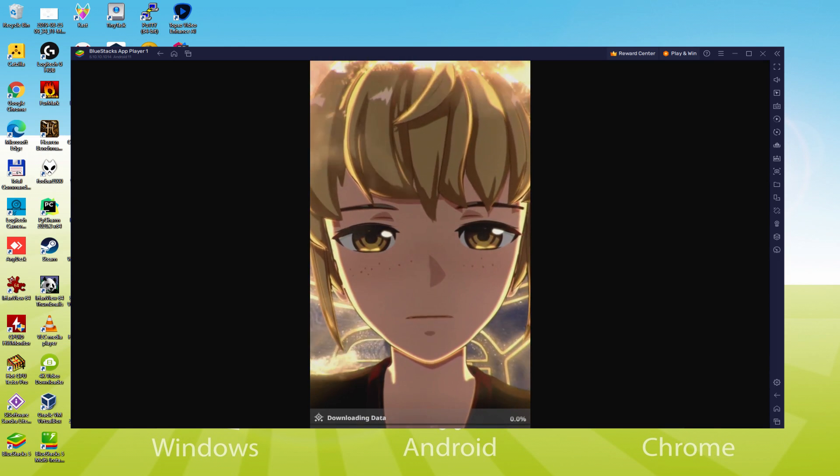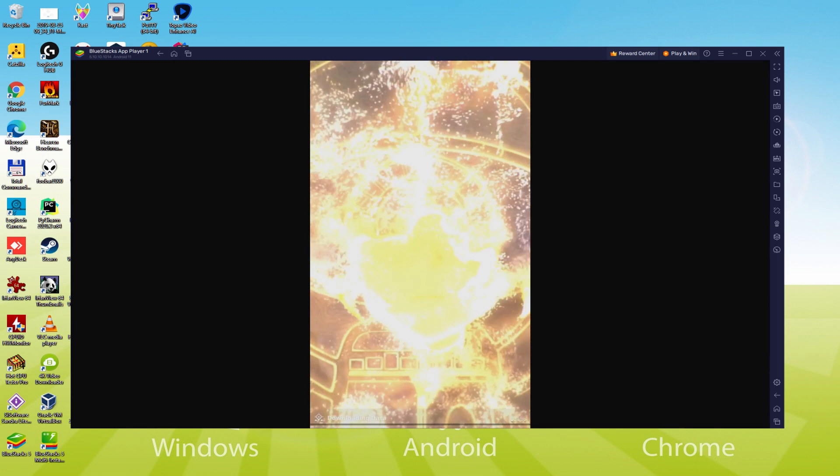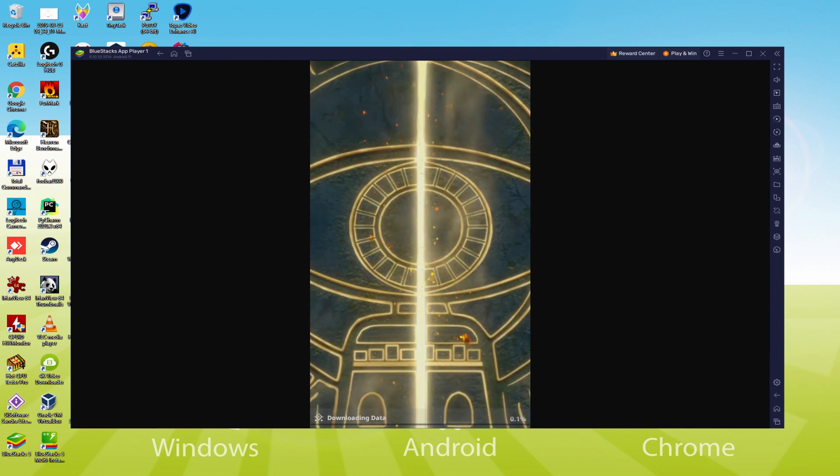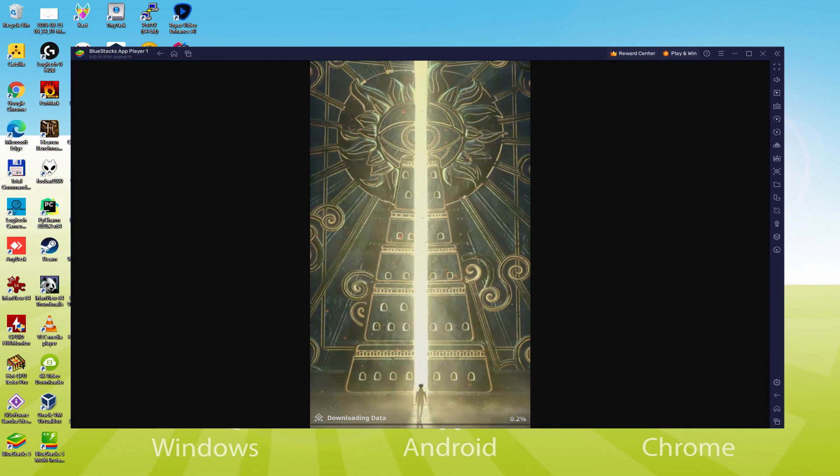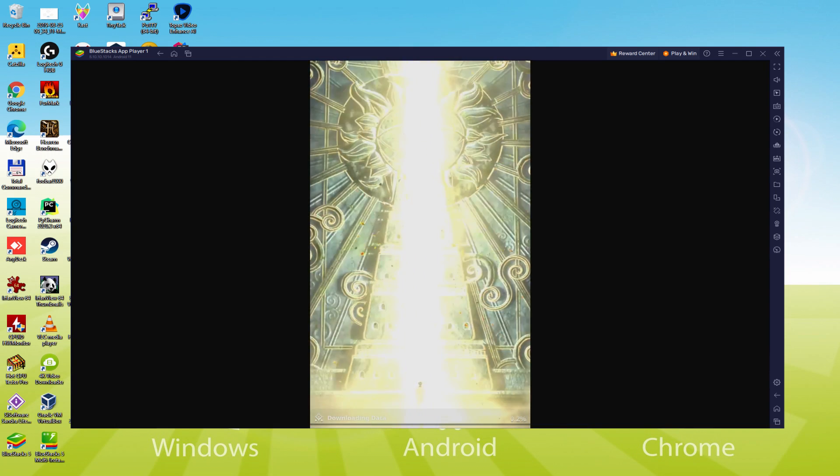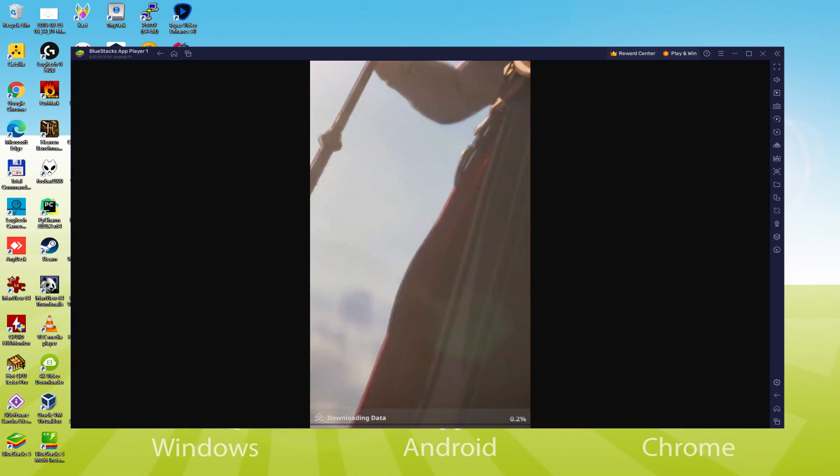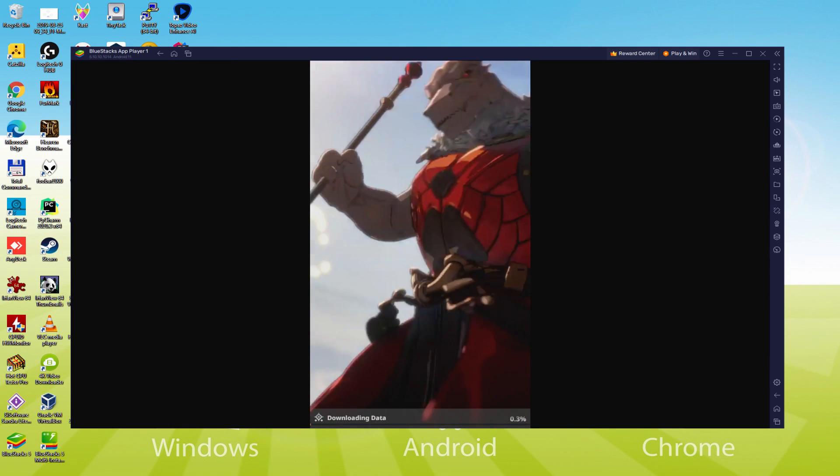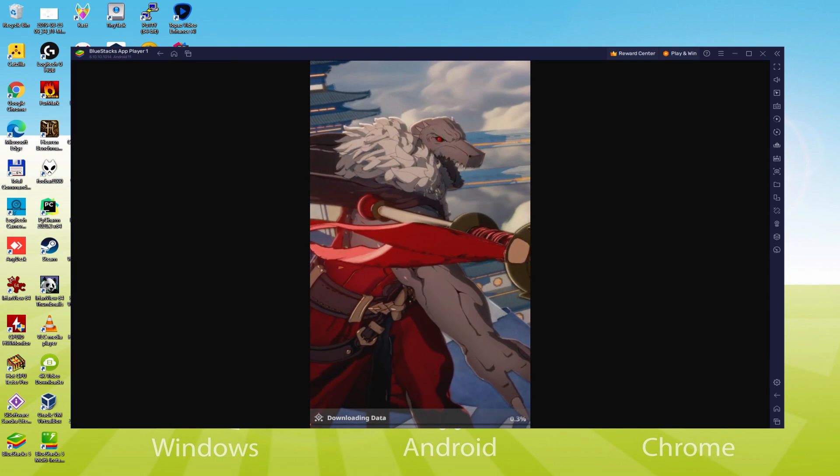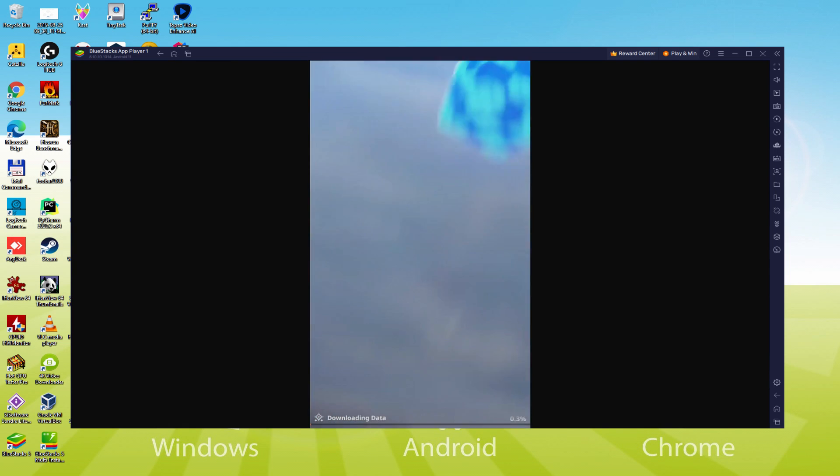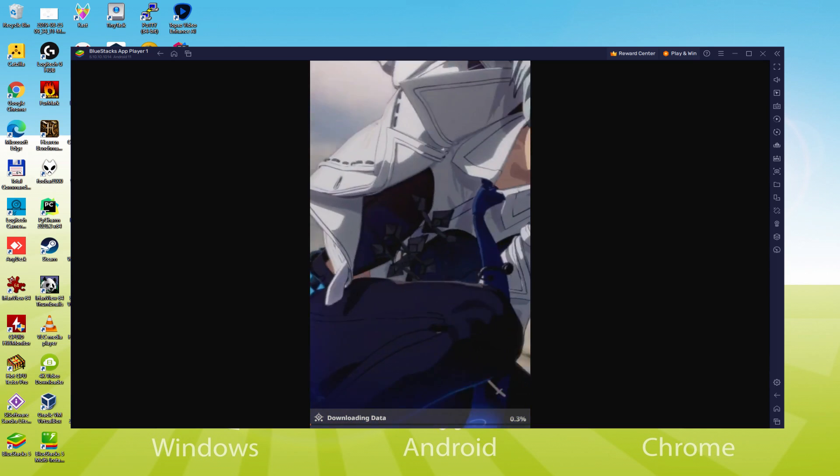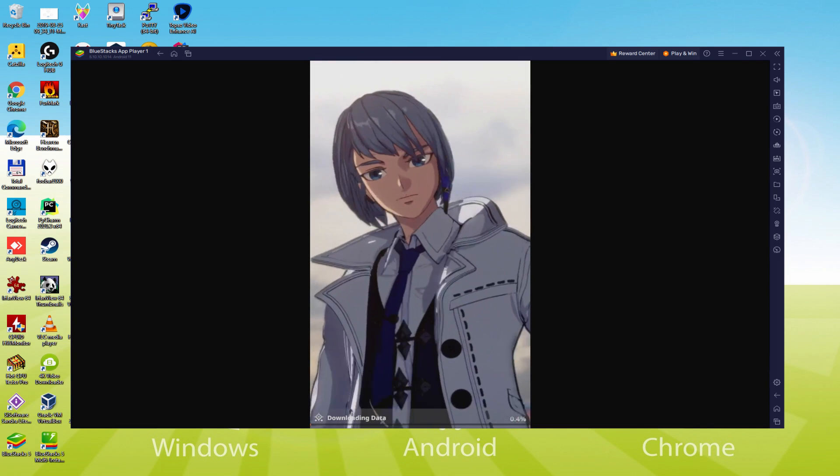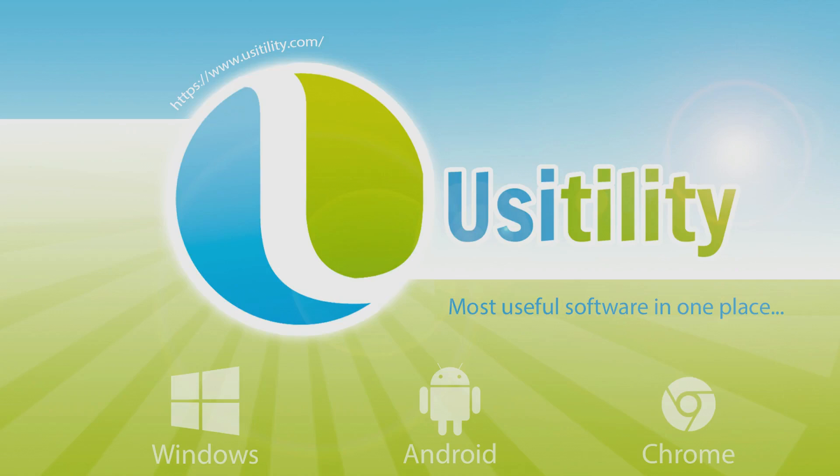We will be able to easily download and install Tower of God New World and enjoy the game on our Windows PC with keyboard, mouse and big screen, thanks to BlueStacks 5, which is the Android emulator that we recommend. So without further ado, let's get to it.